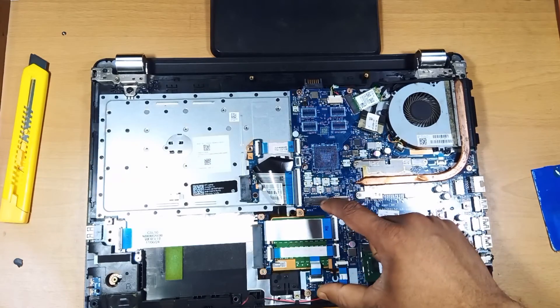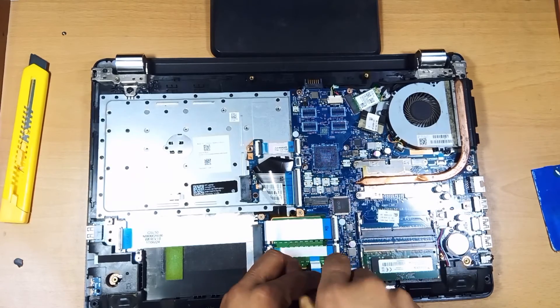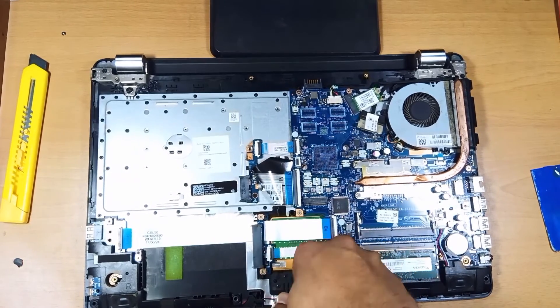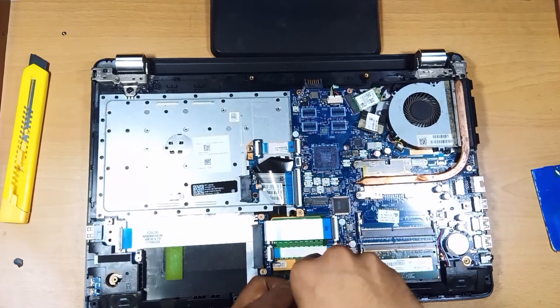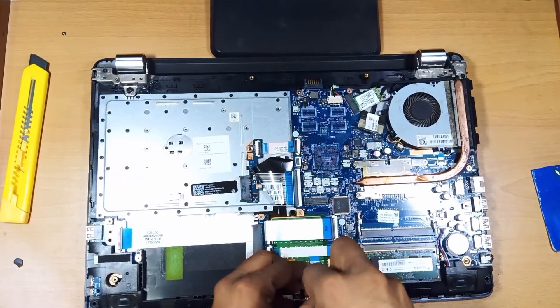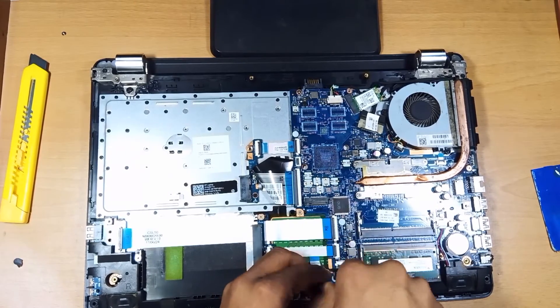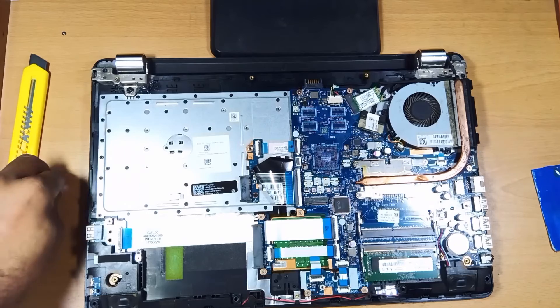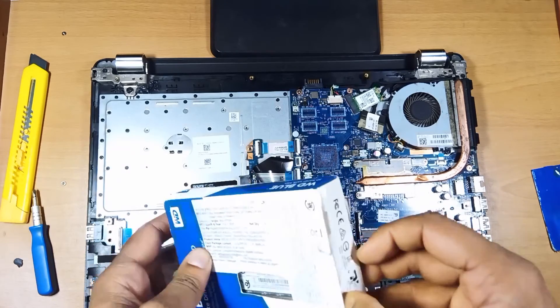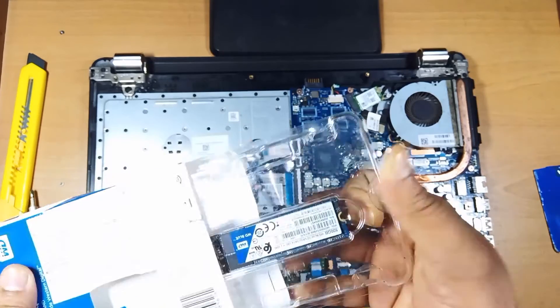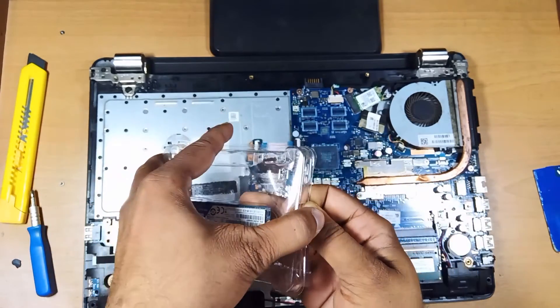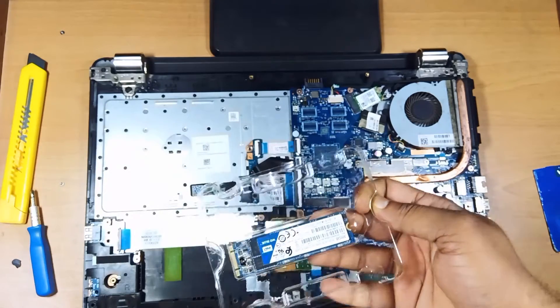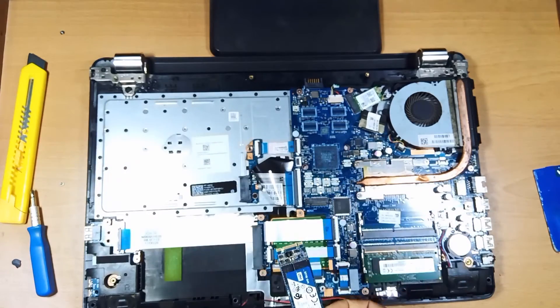Here I have located the SSD port. This laptop came with no SSD installed, and we are going to give it an upgrade. It's a WD SSD 500 GB. Let's install it.